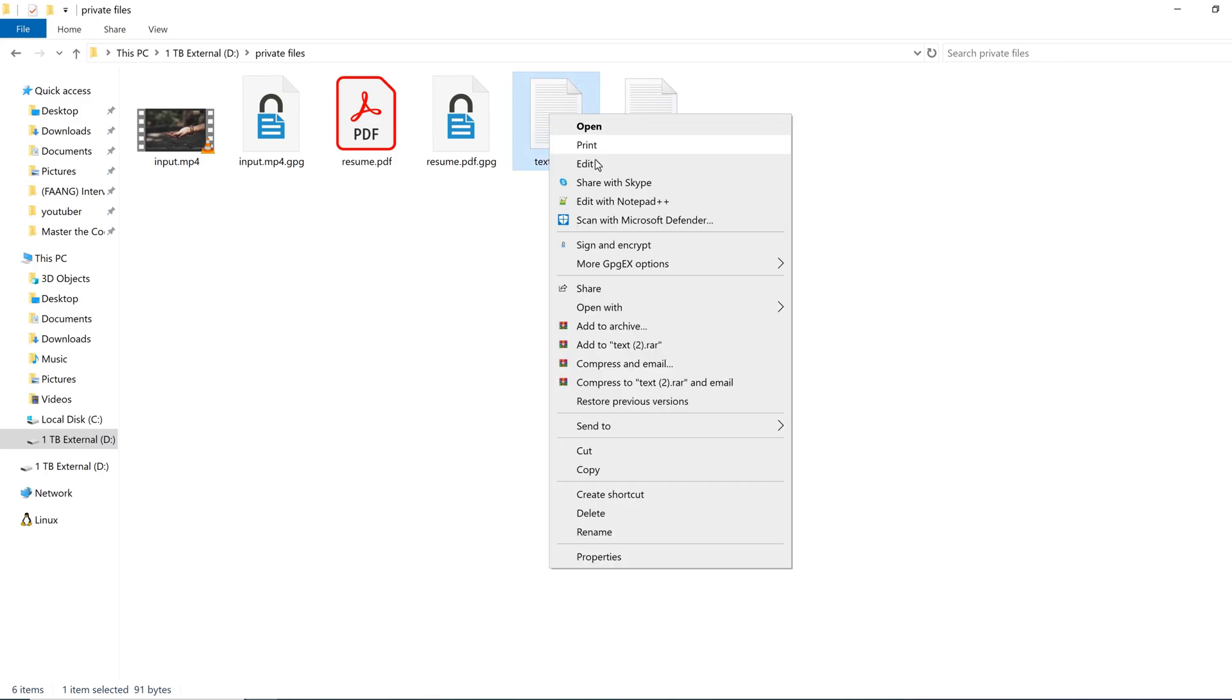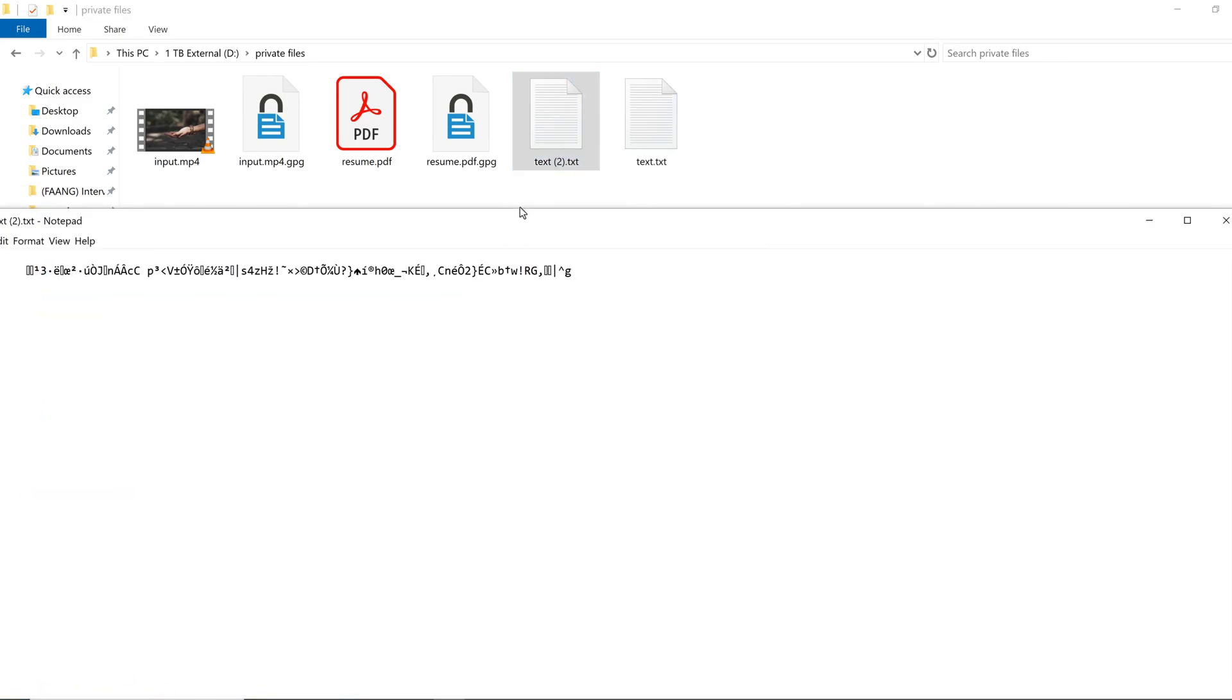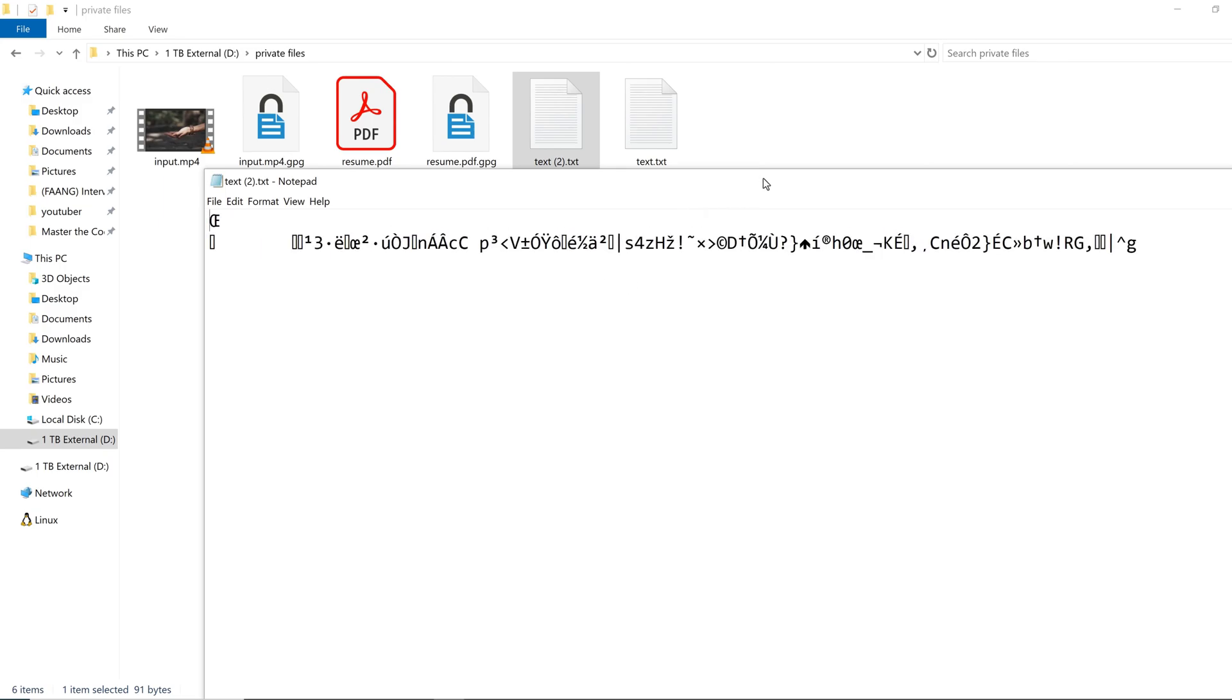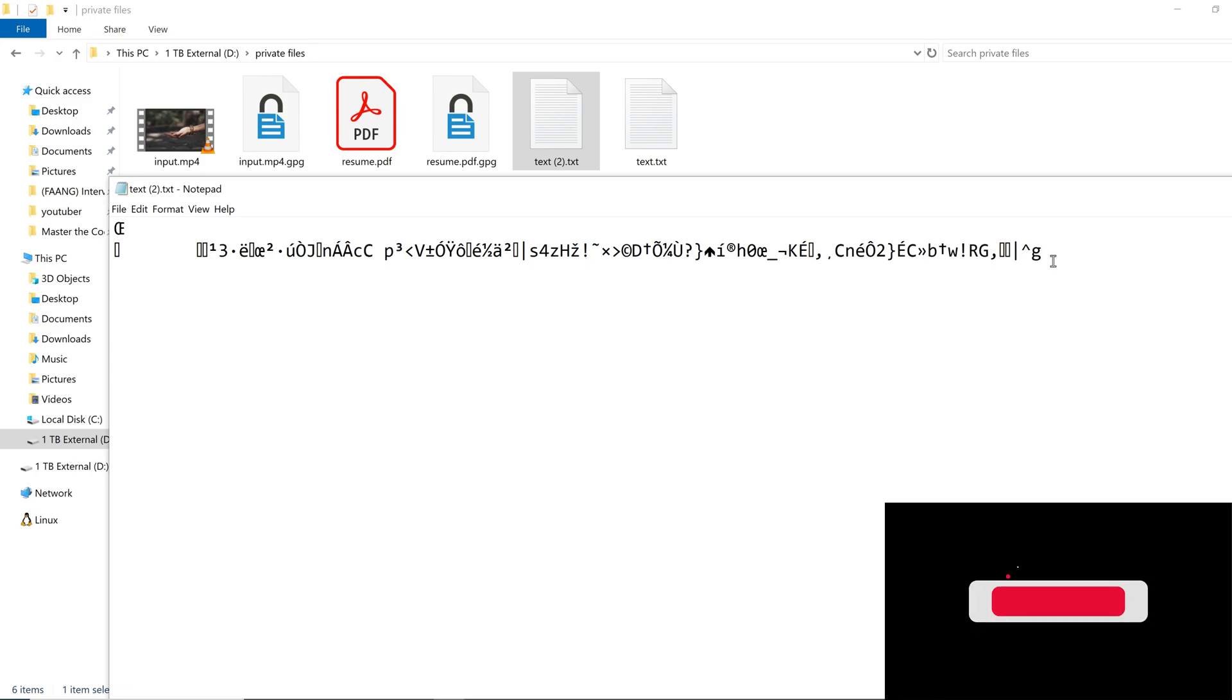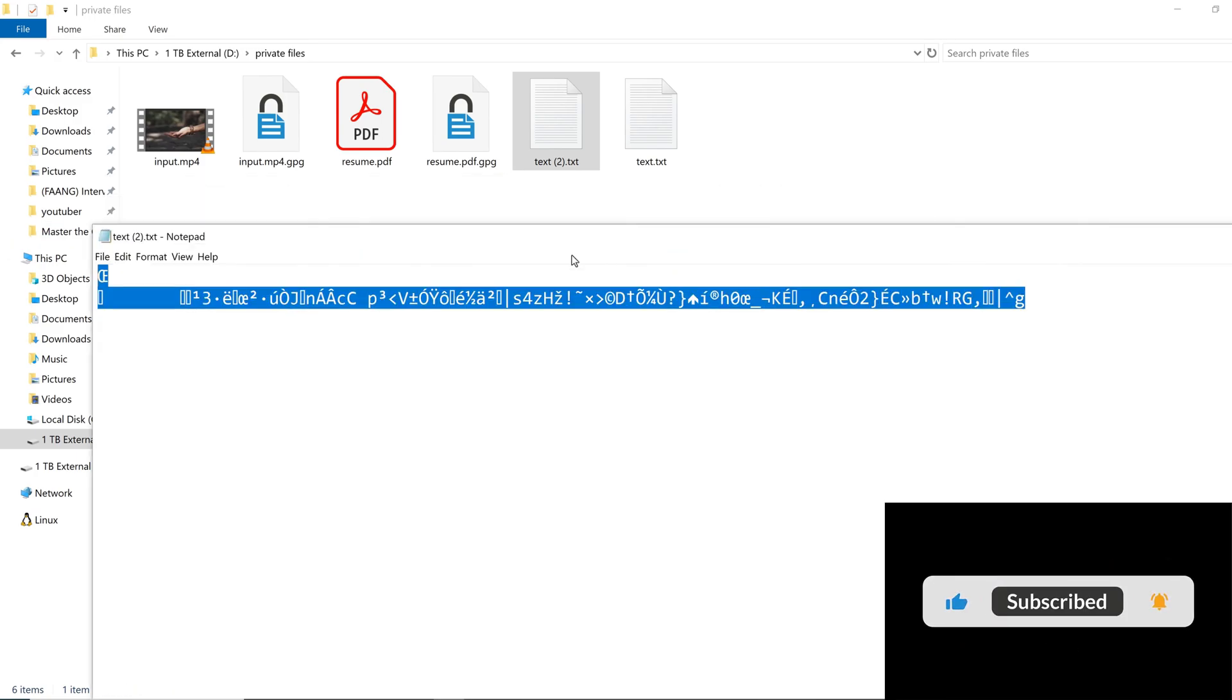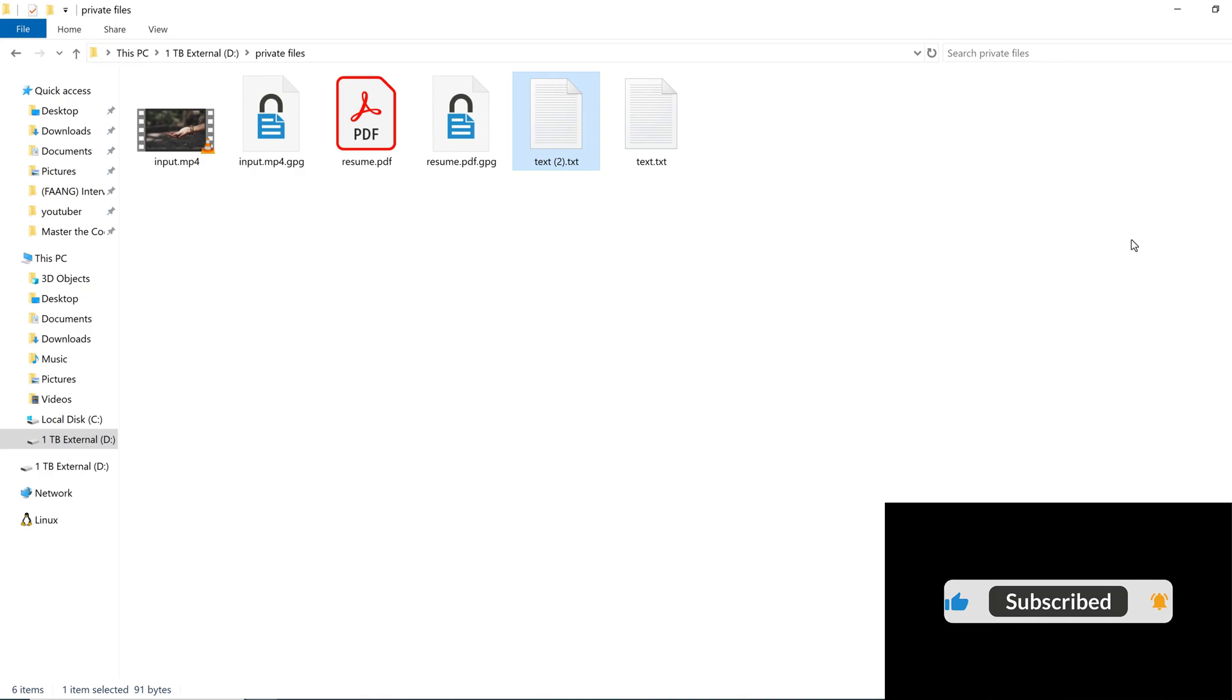But the encrypted file which I renamed, if I open it, I'll see some garbled data here. This is the encrypted data after applying the AES-256 encryption algorithm. So you cannot get anything from the text.